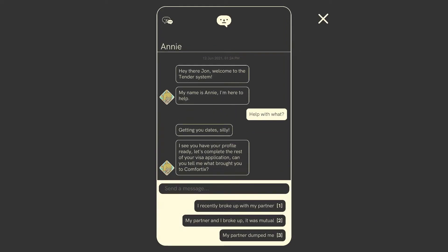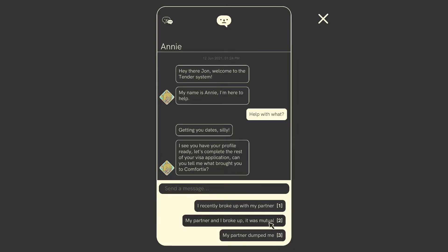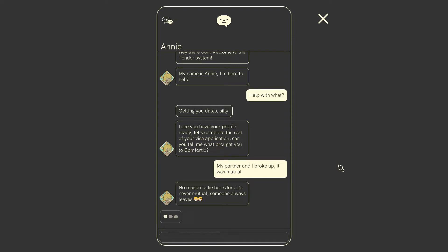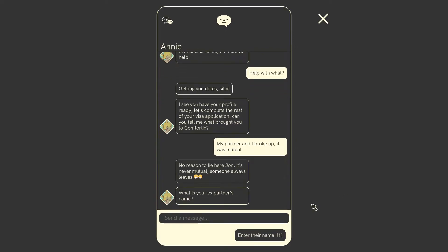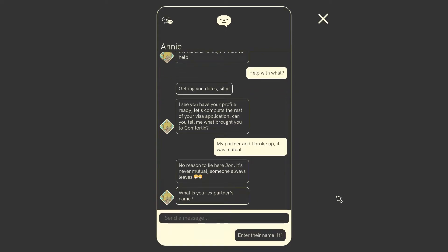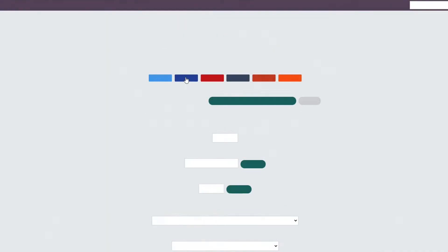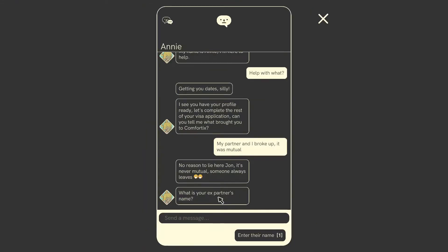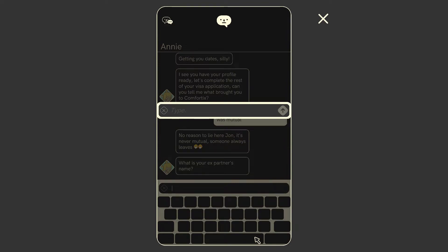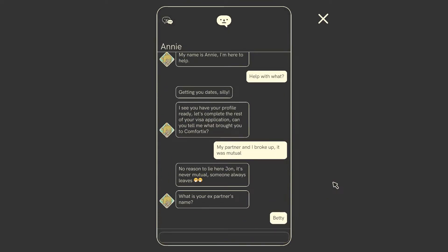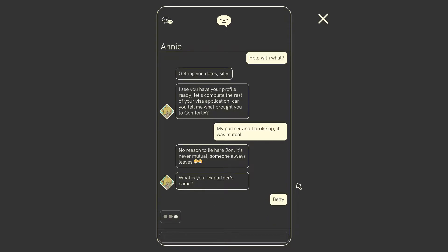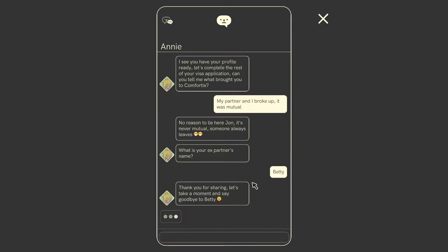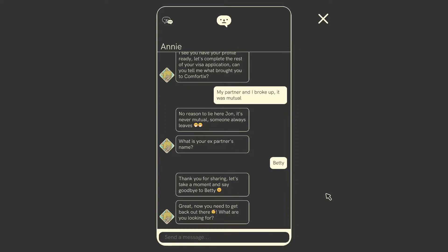I see you have your profile already. Let's complete the rest of your visa application. Can you tell me what brought you to Comfortix? What is that? Is that the app? I'm guessing yes. Oh, I just looked further down on the steam page and it says, content warning, toxic relationships. We'll probably be okay in this video, but just in case. Recently broke up with my partner. My partner and I broke up. It was mutual. My partner dumped me. We'll say it was mutual. I can't relate to this at all right now. No reason to lie here, John. It's never mutual. Someone always leaves. What's your ex-partner's name? Jeez. Enter their name. God, do I really have to do this? Here we go. Female name generator. Just one name, please. Go. Betty. Perfect. Enter their name. Betty. Betty. It was Betty.